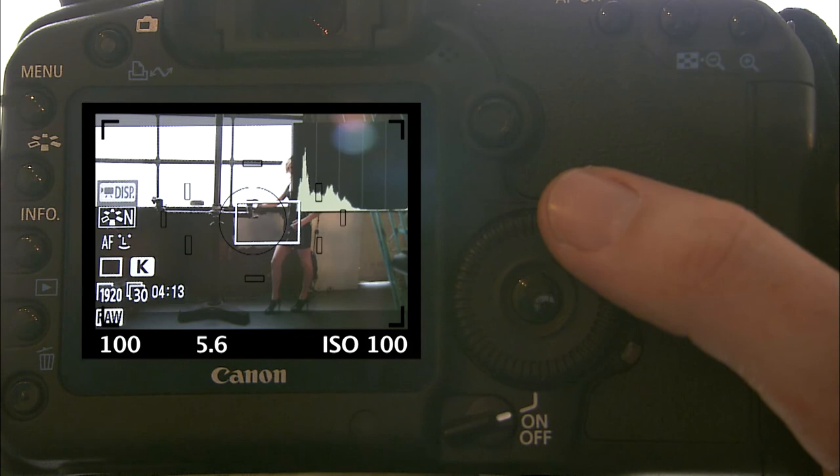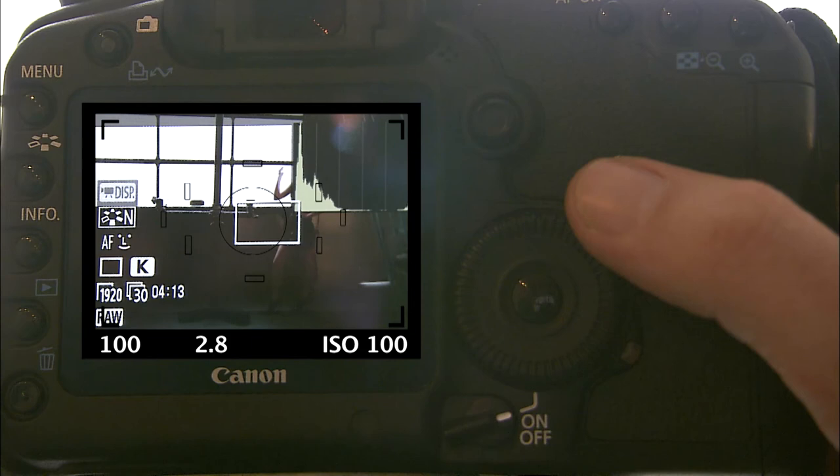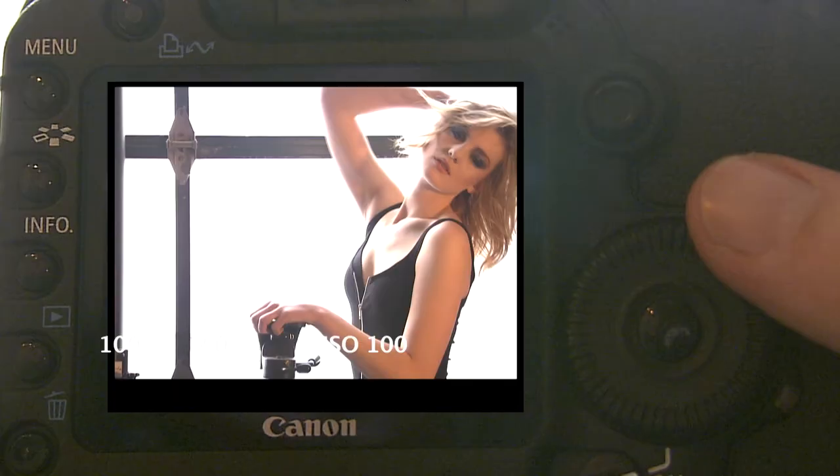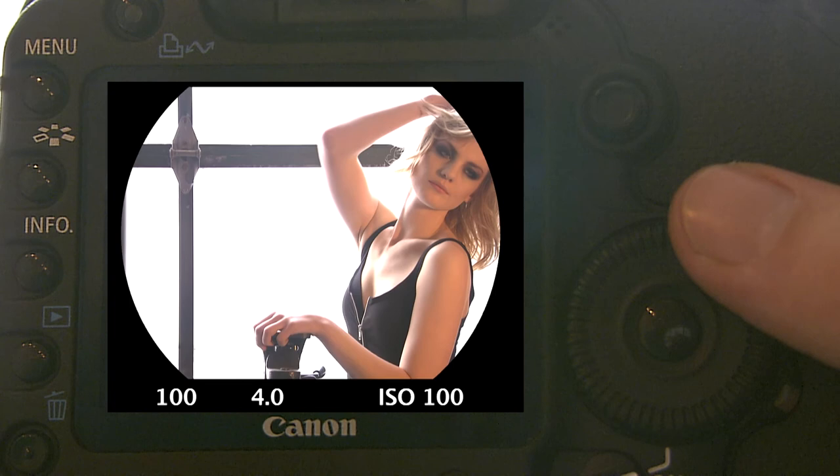Aputure is different from shutter speed. Remember, shutter speed is a timer, which controls the amount of time the light is allowed into the camera, whether it's one second or one five hundredth of a second. The Aputure is a diaphragm, measured by f-stops, which controls the amount of light allowed onto the sensor.